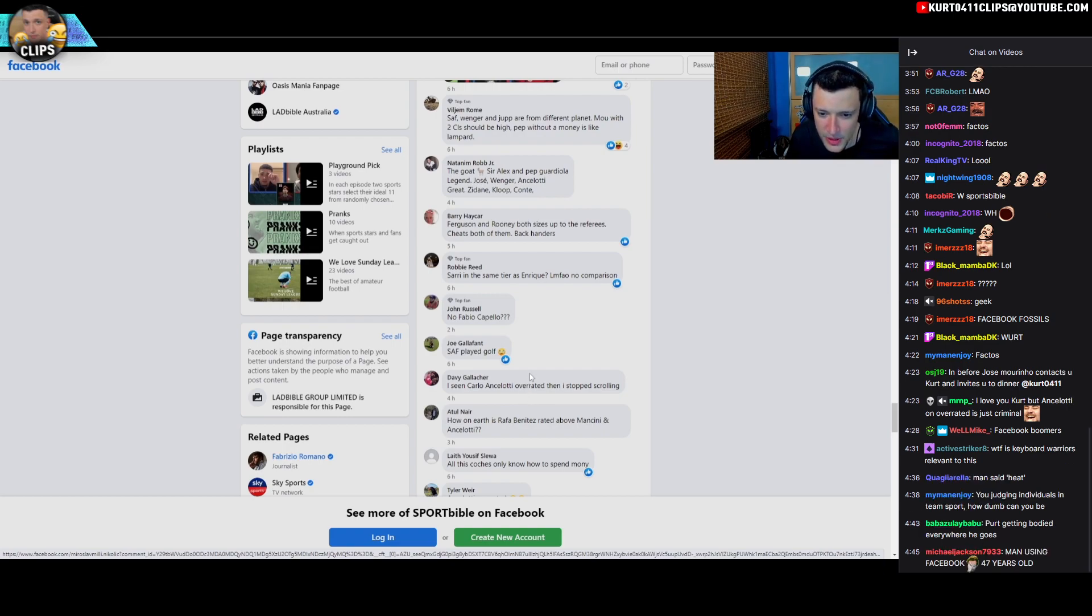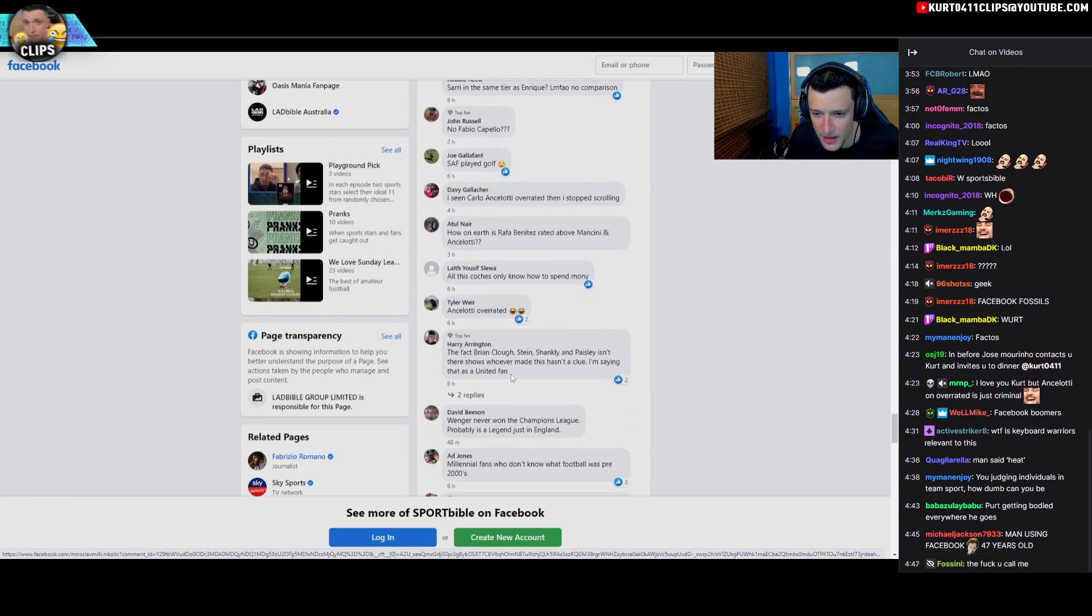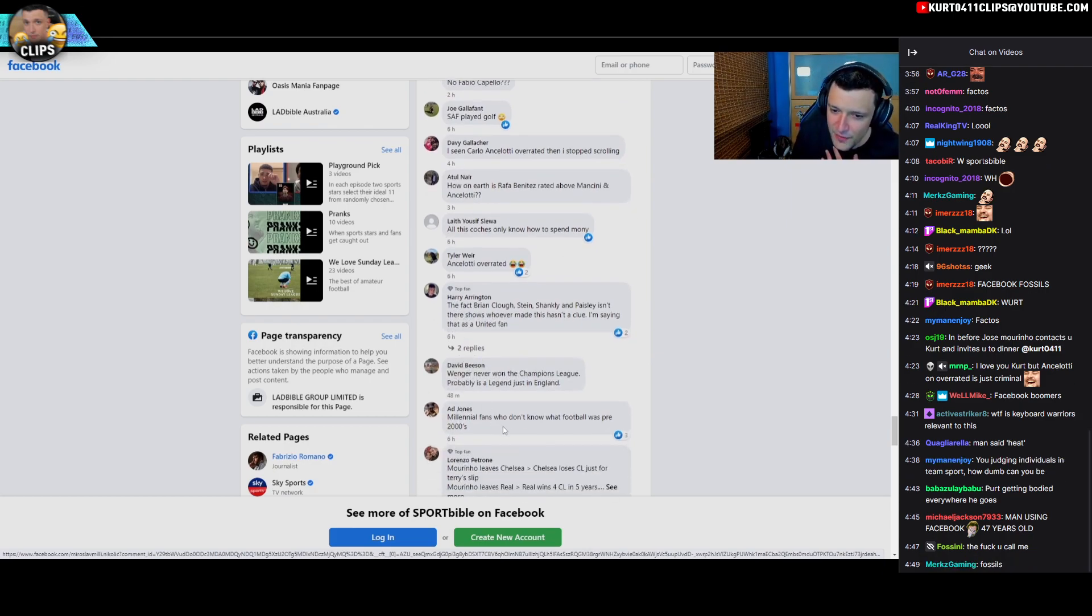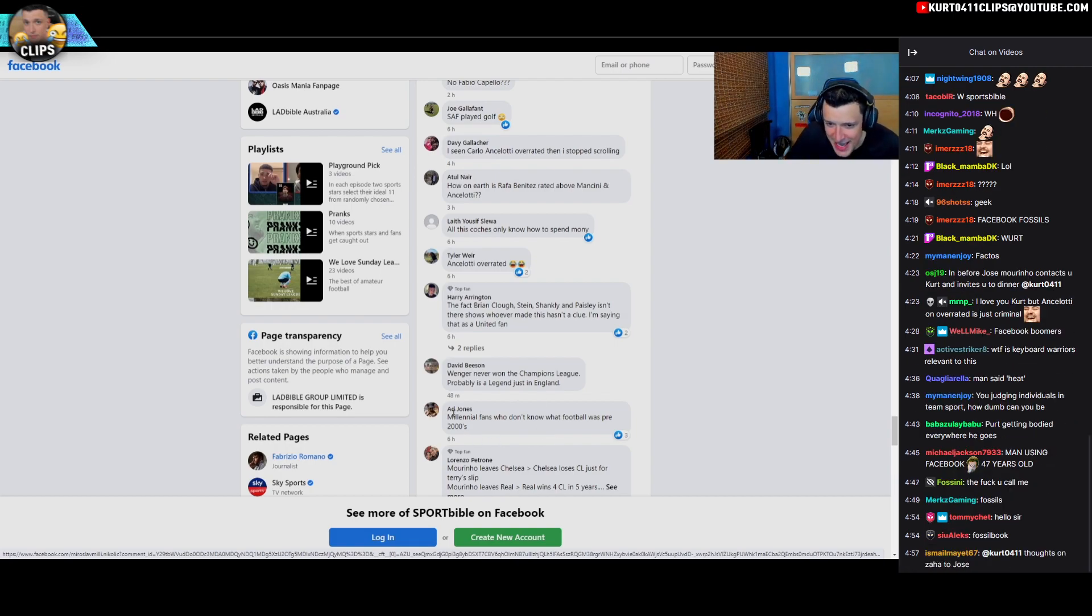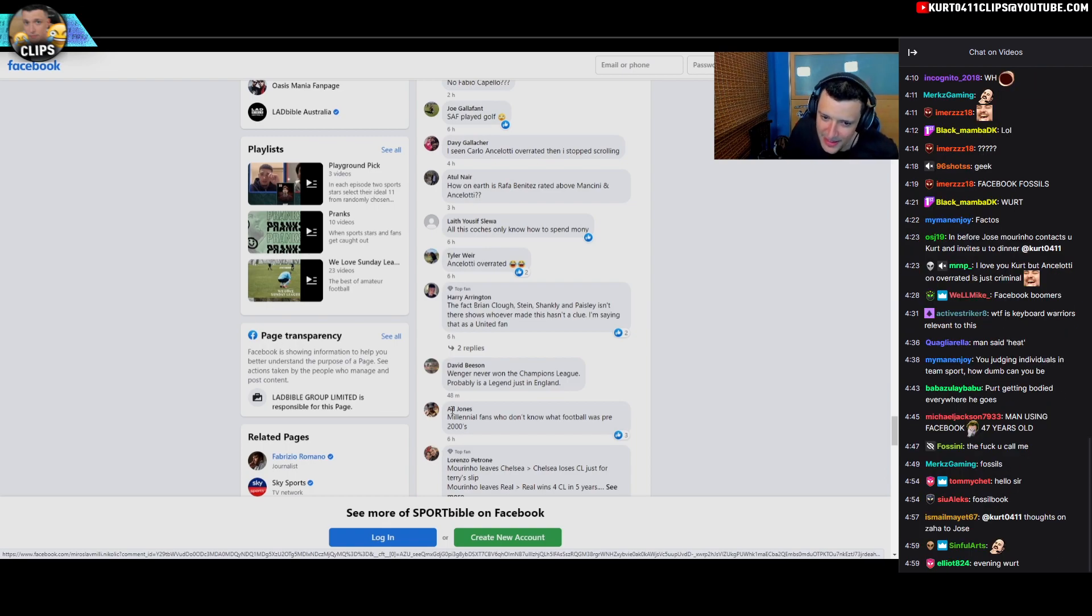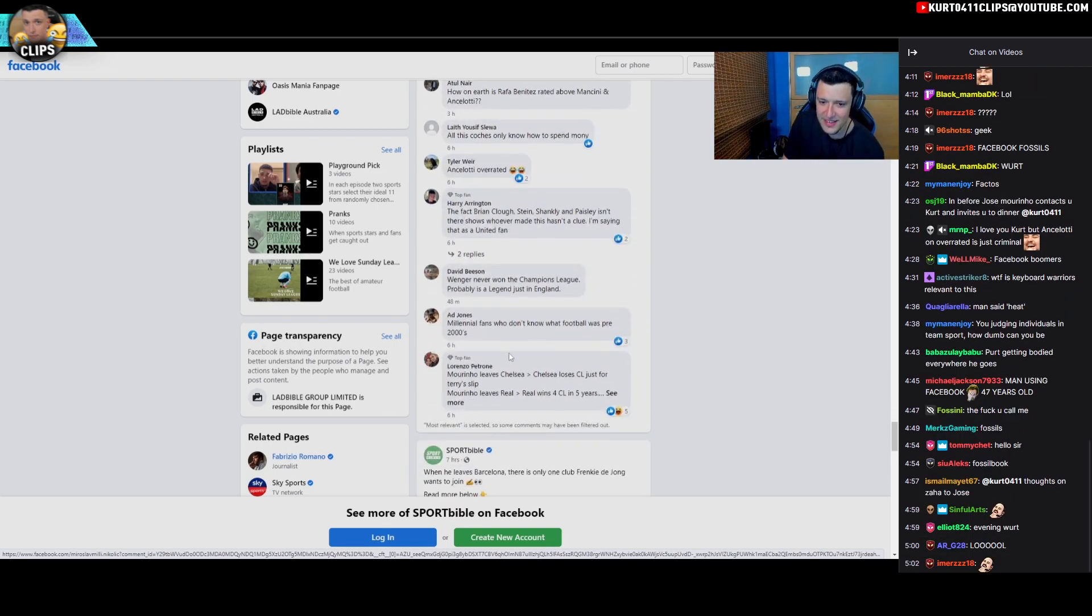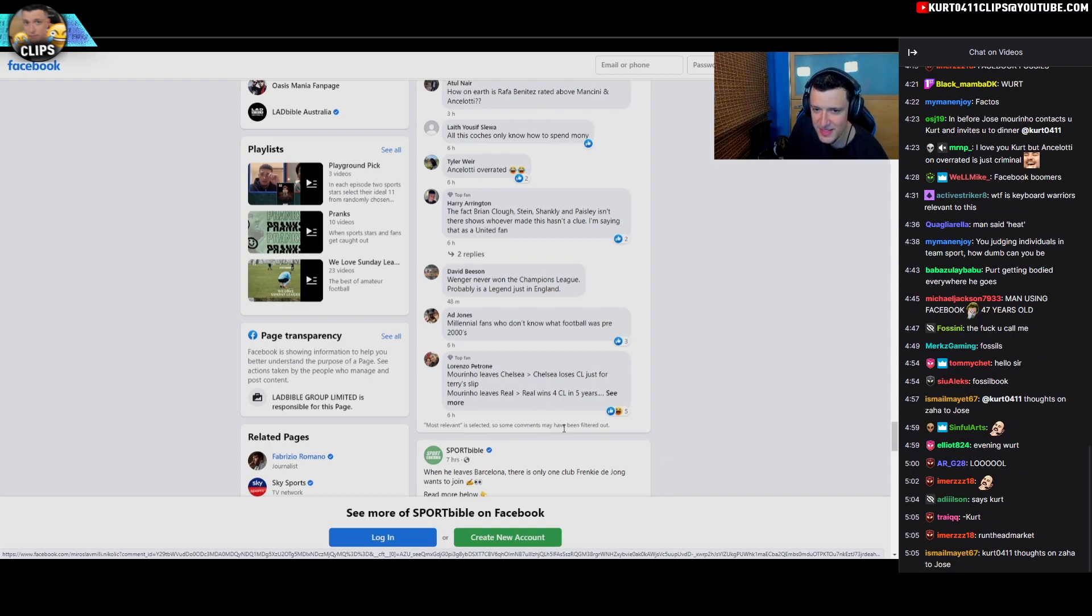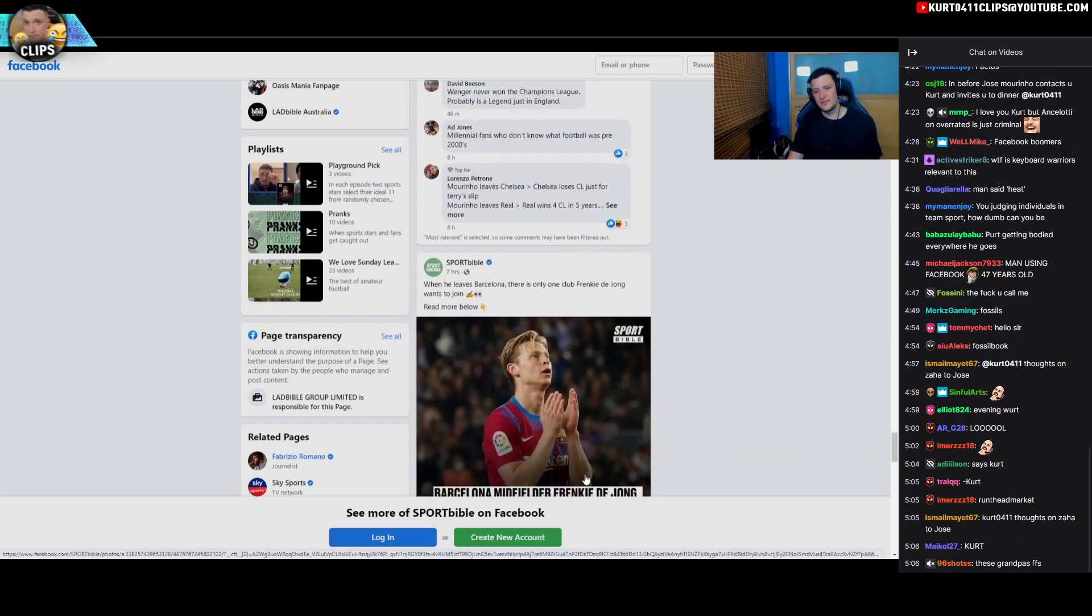Again, I didn't make this. Millennial fans who don't know about what football was pre-2000s, Mr. Ad Jones. Bro, your name is Ad? Imagine being called Ad, so sad.